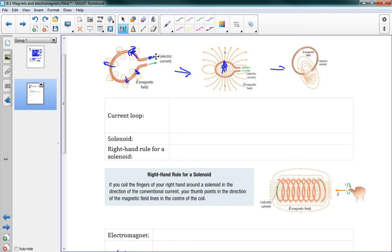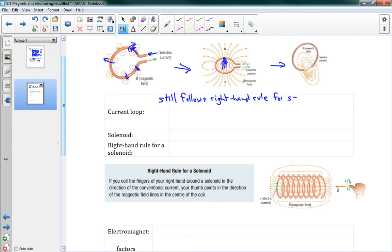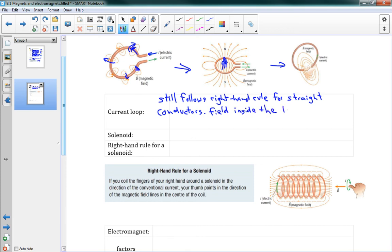This last picture is another way to look at this circular conductor — stick your thumb and see the direction. So that's one loop, the current loop. It still follows the right-hand rule for straight conductors, and one important thing is that the field inside the loop is stronger, which you can see because the lines are closer together.